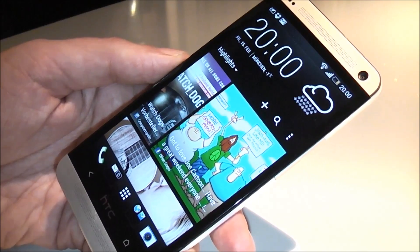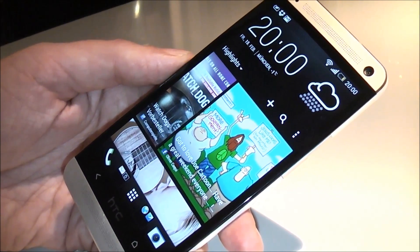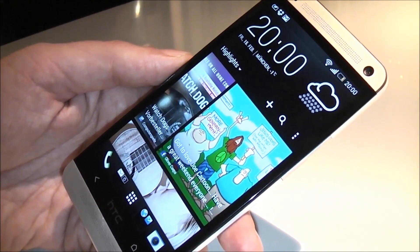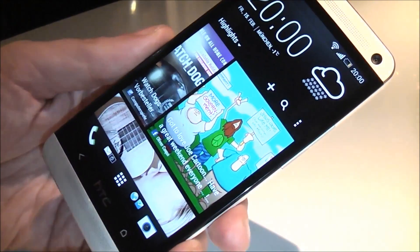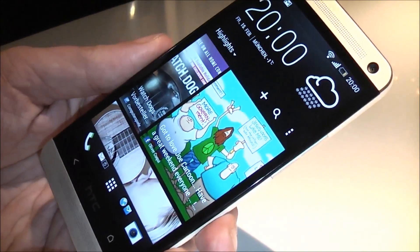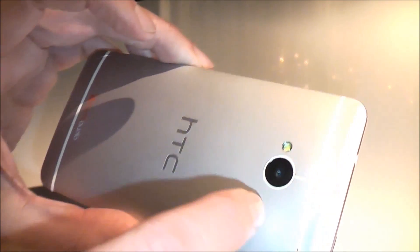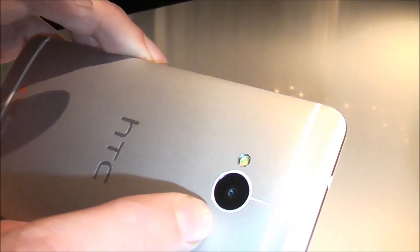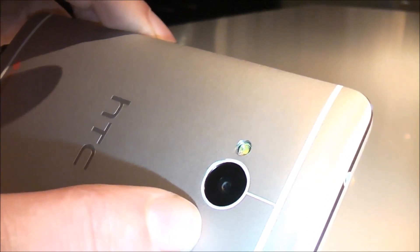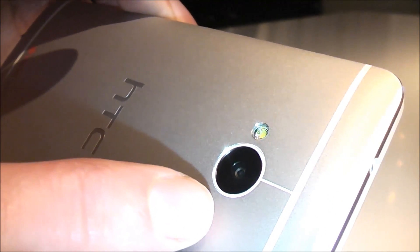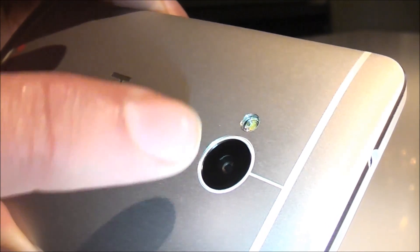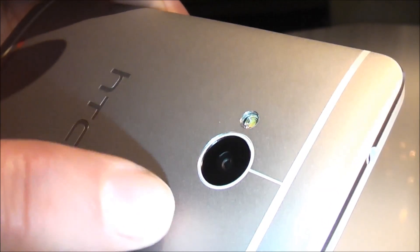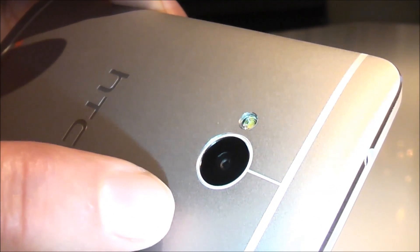The HTC One, we're doing some new stuff on the camera, actually by going a bit backwards and saying we don't want to increase the megapixel just for having more megapixels. This sensor is as big as a normal 8 megapixel or 13 megapixel sensor, 1/3 inch.